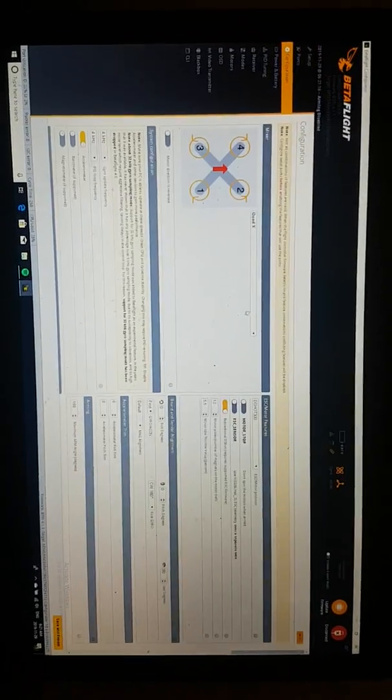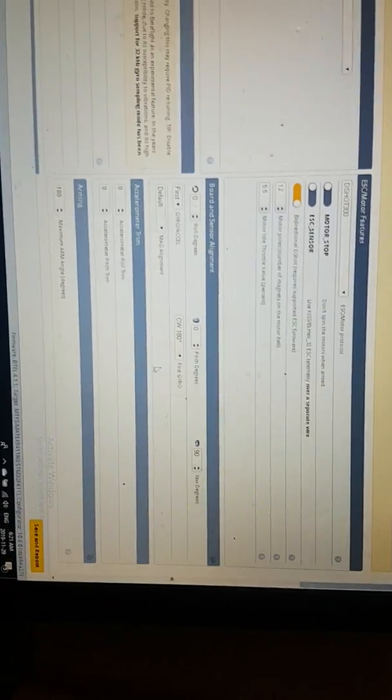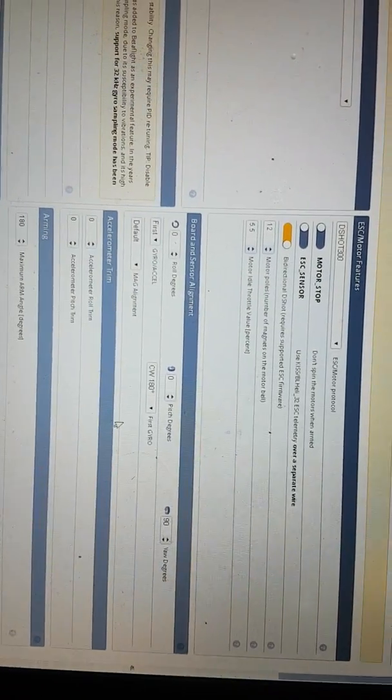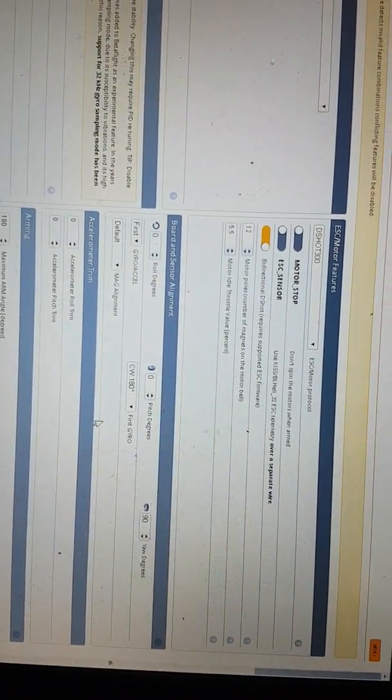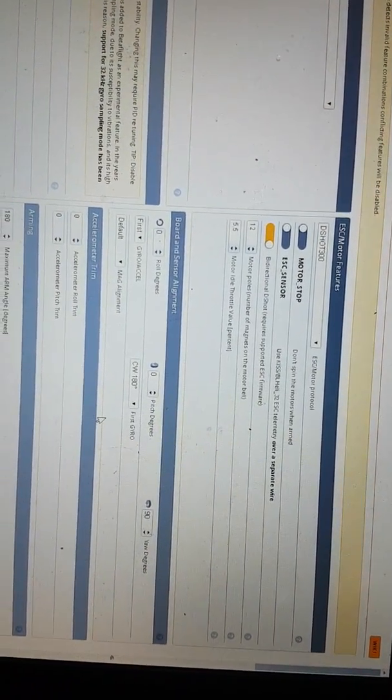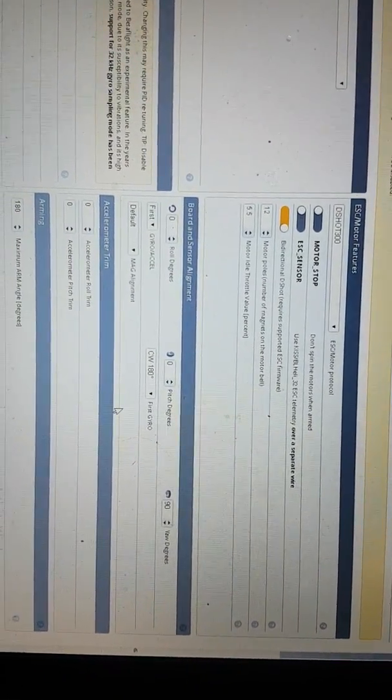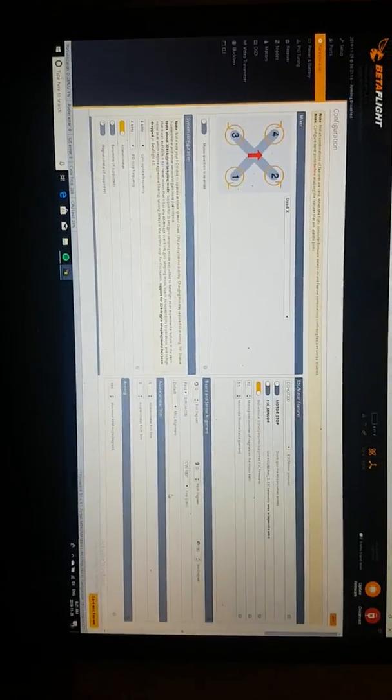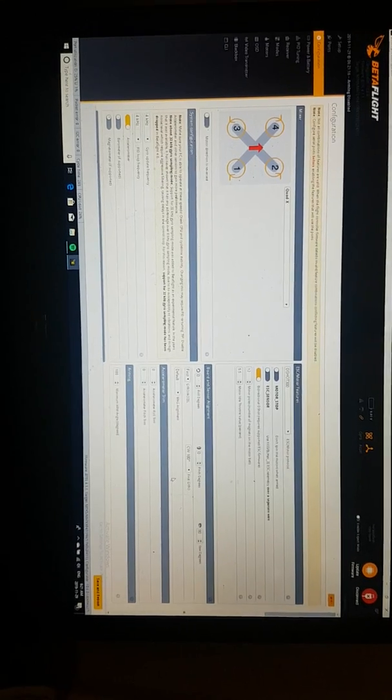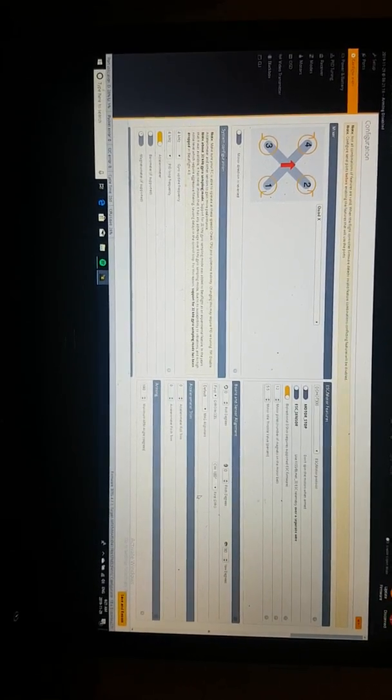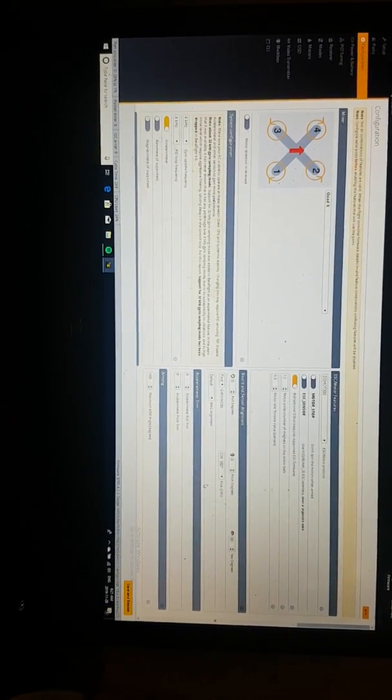It's in the configuration tab and what you want to do is change your yaw board and sensor alignment and change your yaw rotation to 90 degrees. All you need to do is change the motor resources and the rotation of the board to 90 degrees in the yaw.